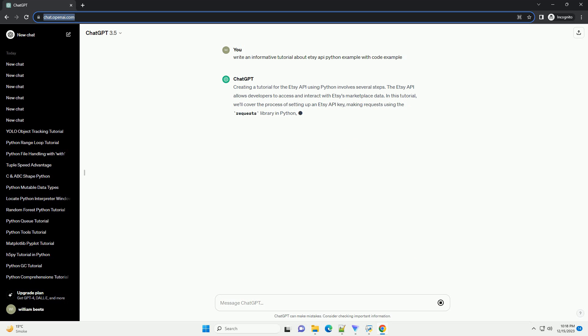ETSC API Key: obtain your ETSC API key by creating an ETSC app. You can do this by visiting the ETSC developer portal and creating a new app.